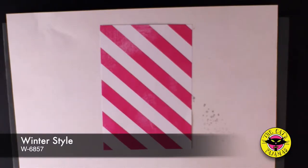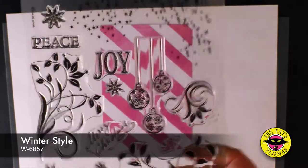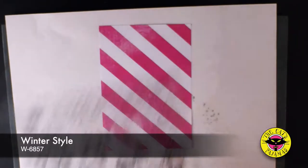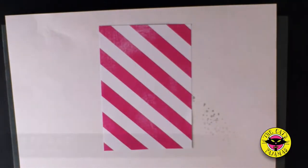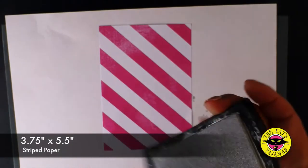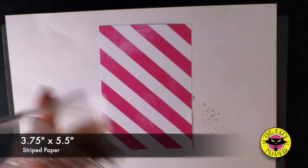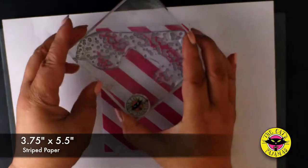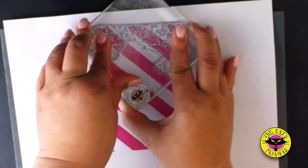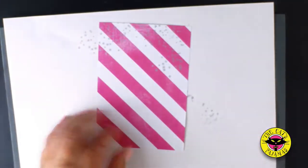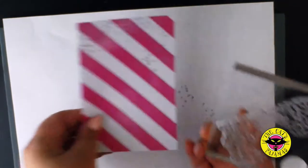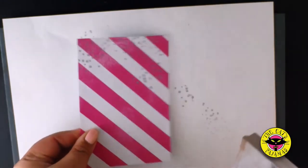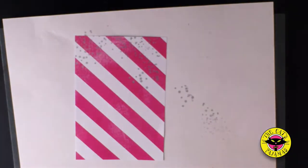First I'm going to stamp this striped paper with stars from our winter style stamp set using silver pigment ink. I love that little bit of texture it gives. Maybe a little bit more here on the side.